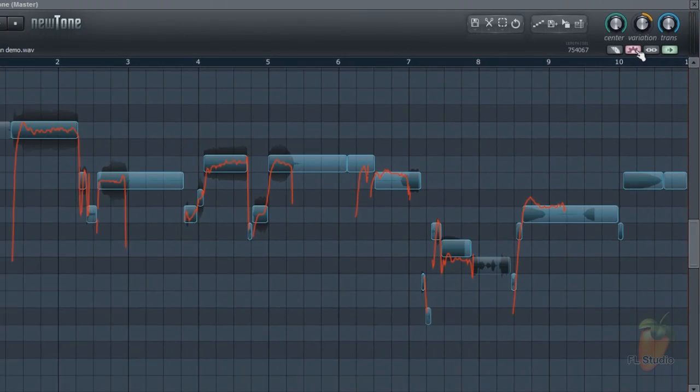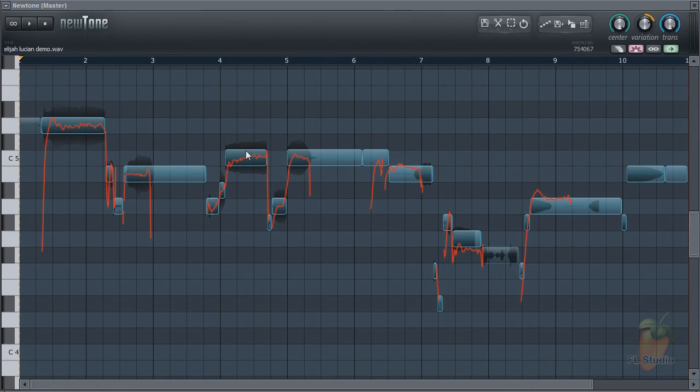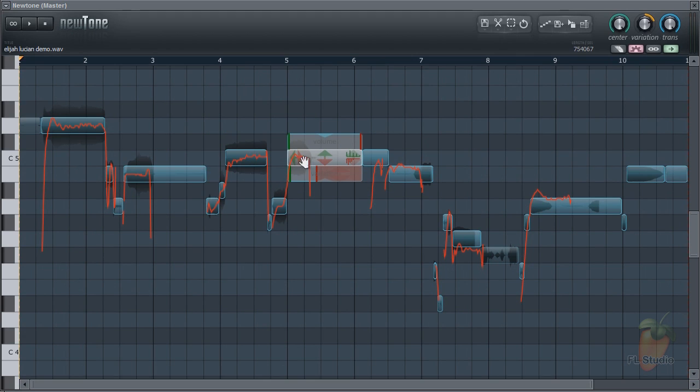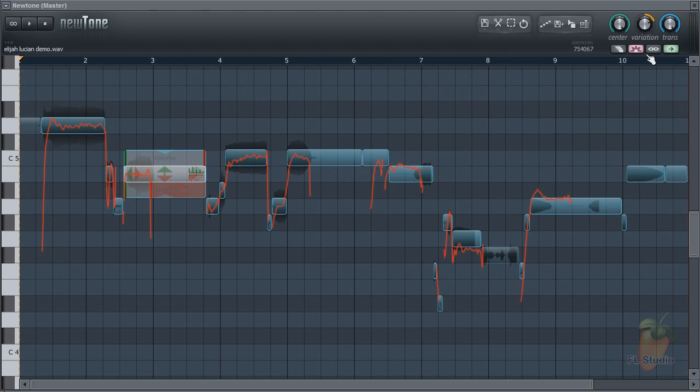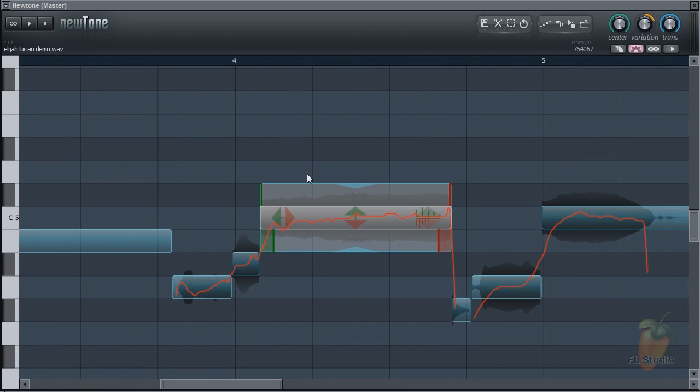There are two ways of selecting advanced mode. Click the advanced mode switch, and then any note you mouse over will show the controls. Or double click the note and the display will zoom, ready to edit in advanced mode.